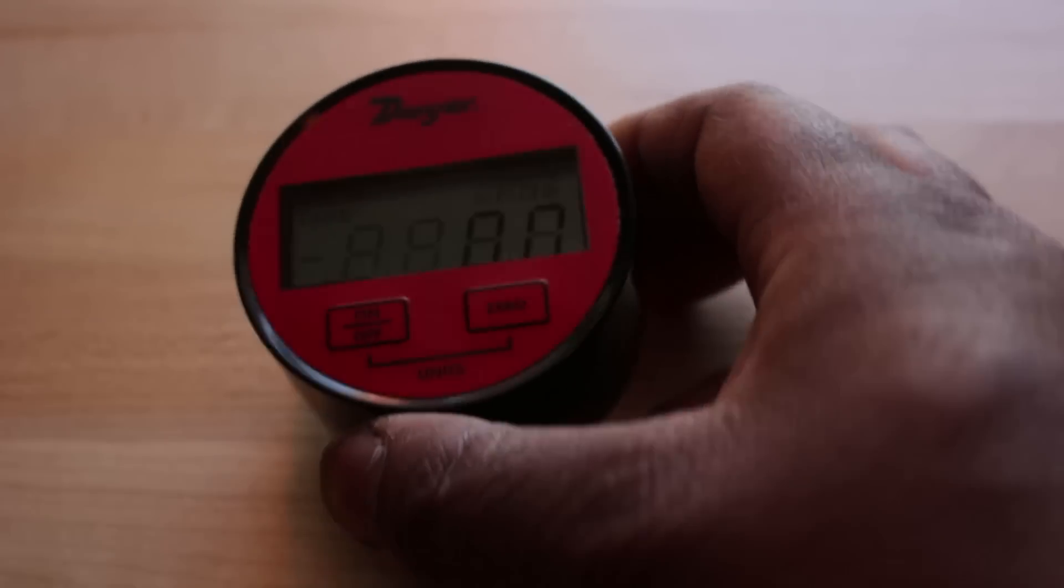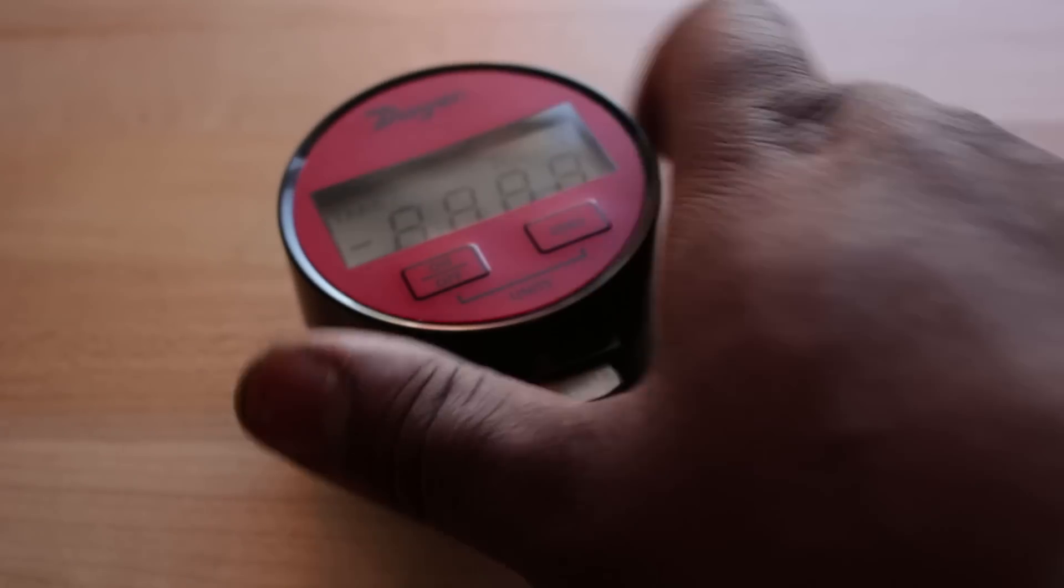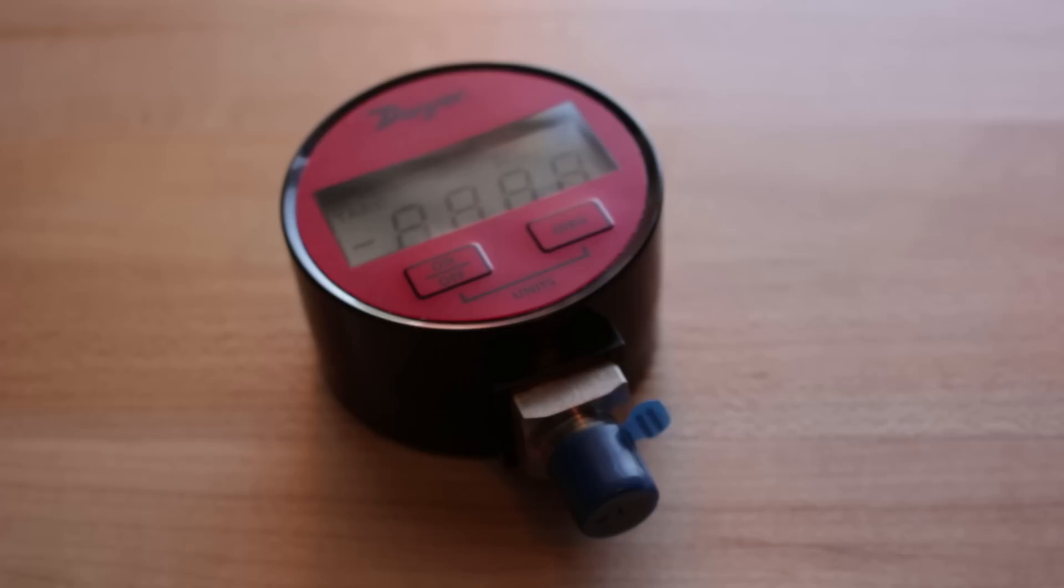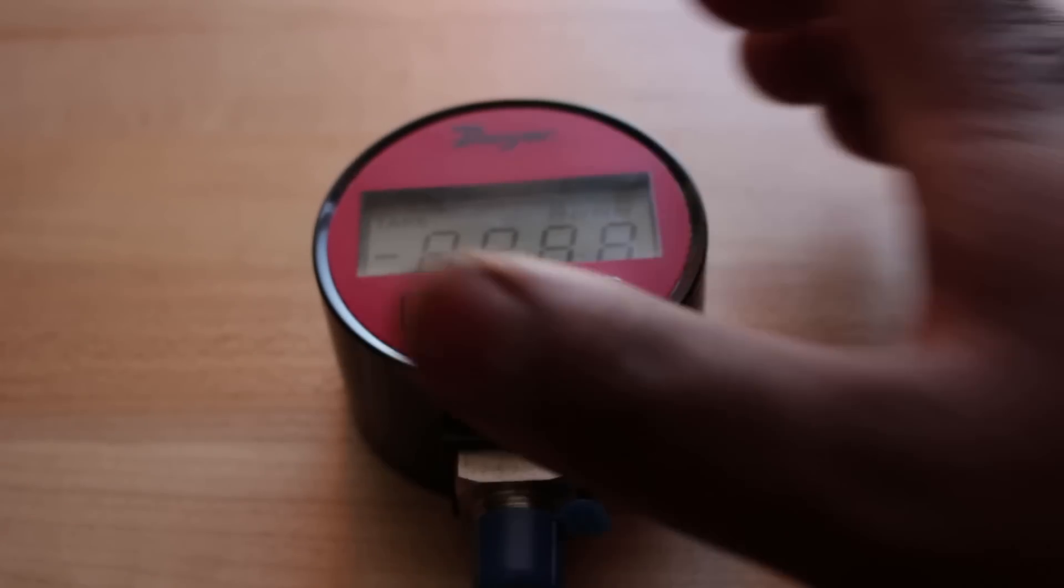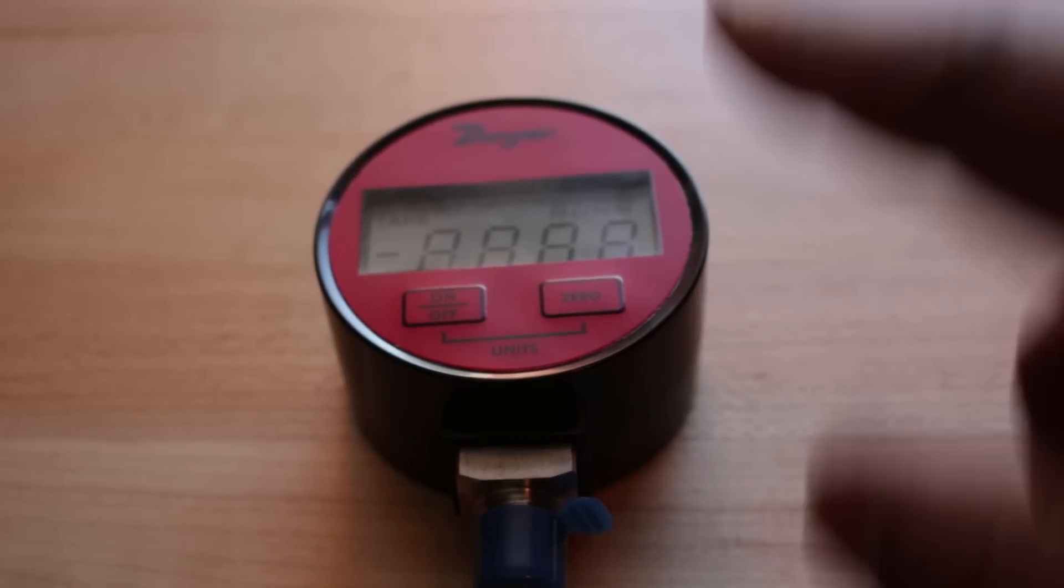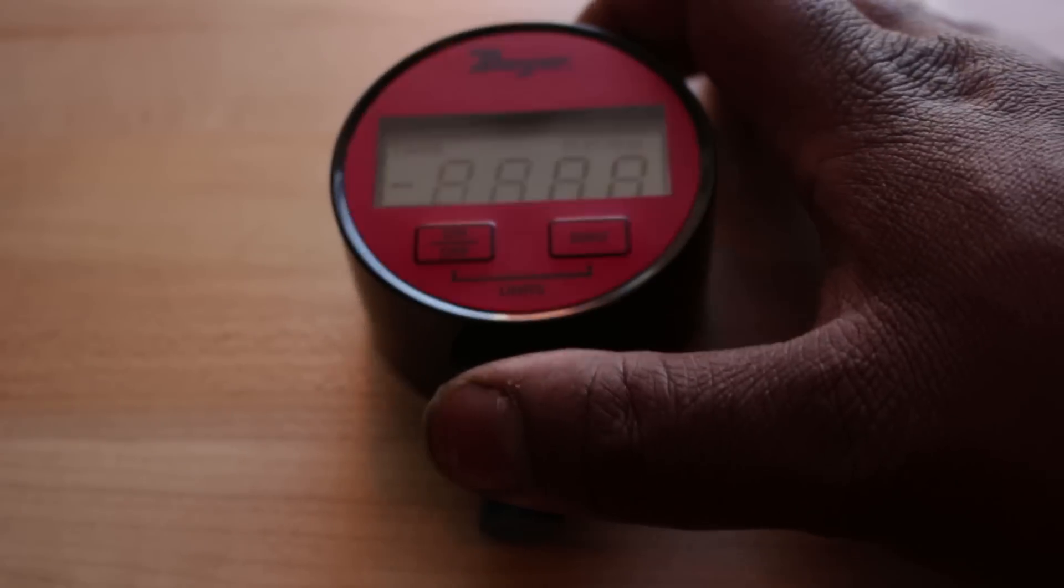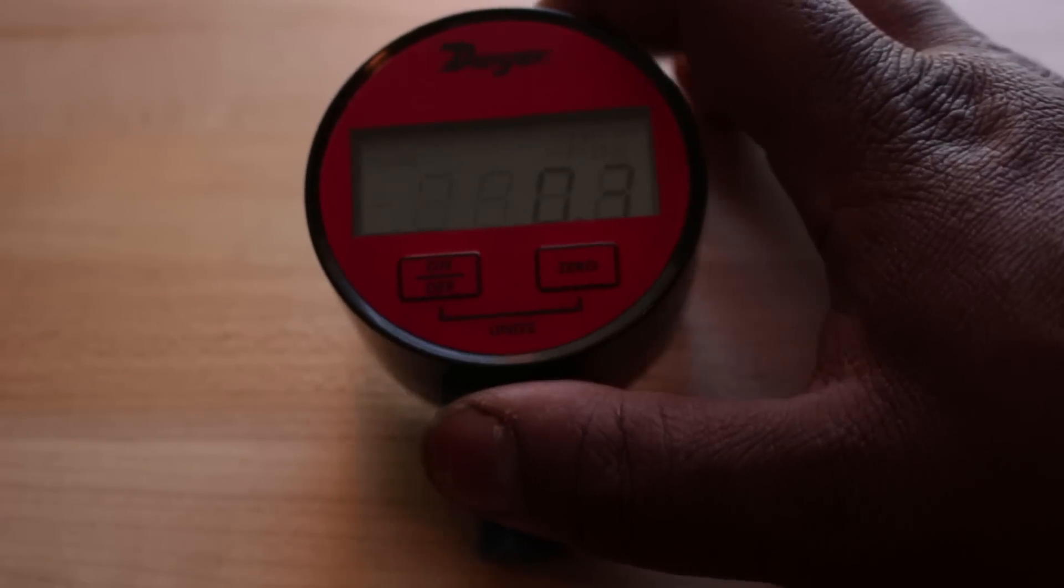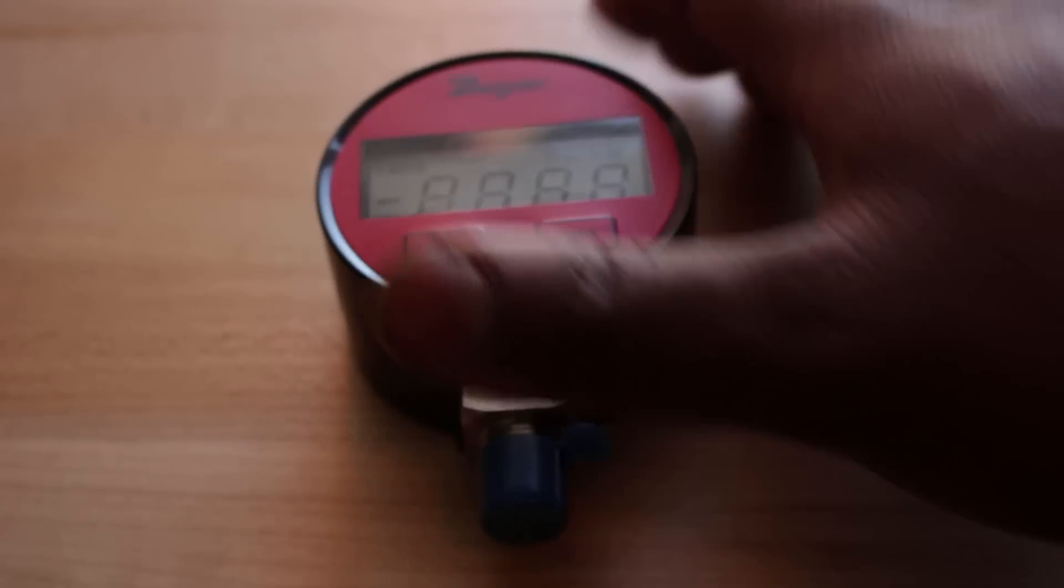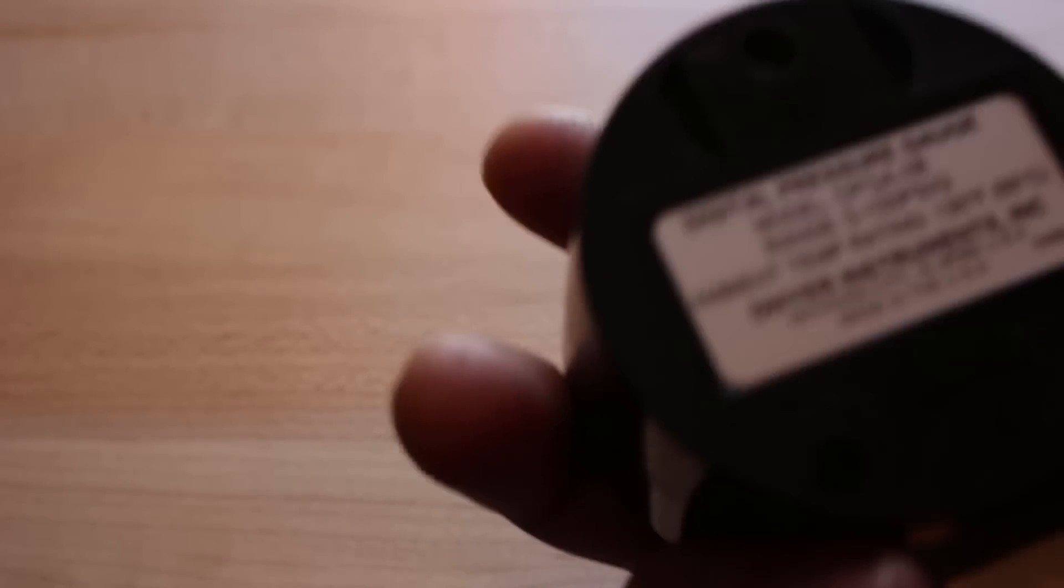I actually wanted to find myself an American made digital pressure gauge. It's actually pretty cheaply made. It takes a 9 volt battery. But I was surprised to find out it was in fact made in America. But that's it for that thing.